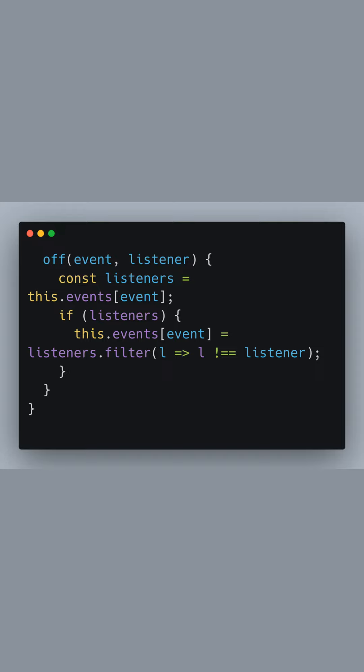Lastly, we have the off method. This method allows the removal of specific event listeners. It filters the array of listeners associated with the event, removing the listener that needs to be unsubscribed. It achieves this by creating a new array without the listener that matches the function provided.